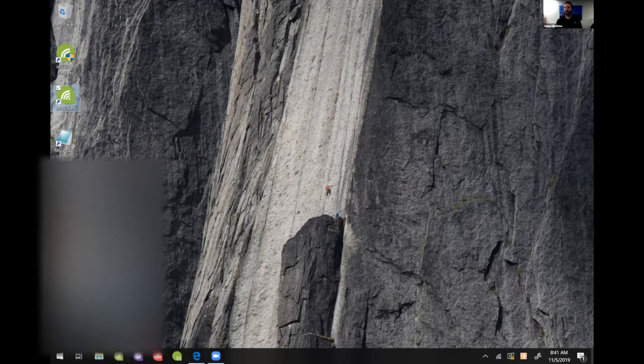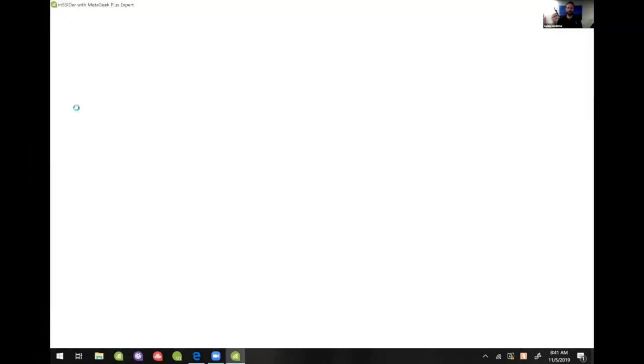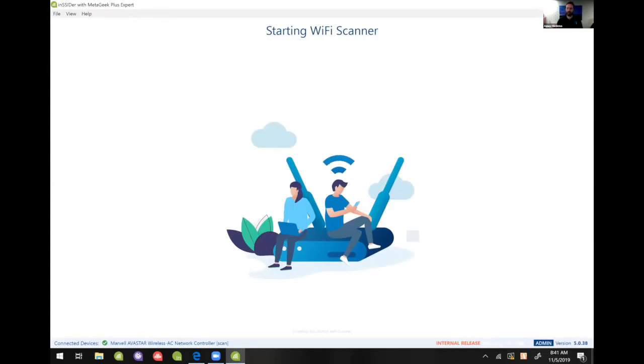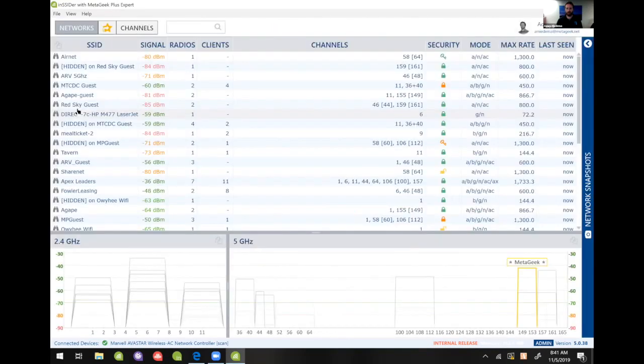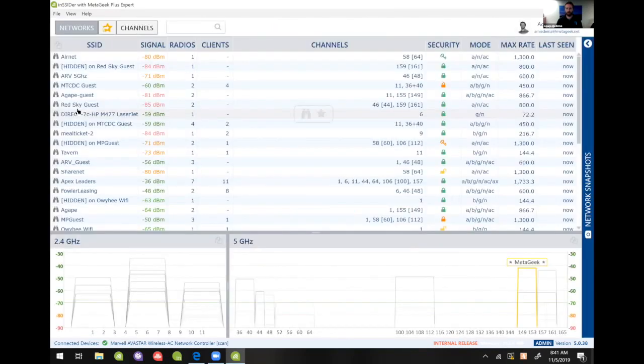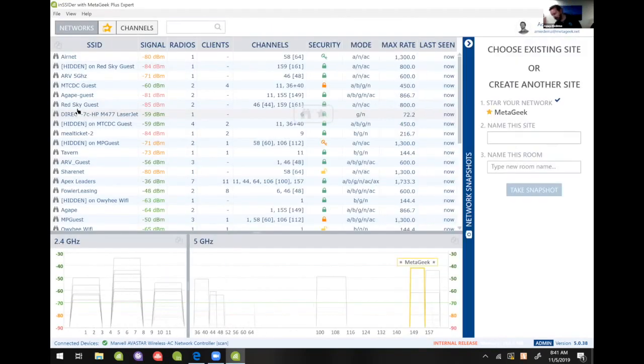The reason I'm running it as an admin is I want to connect this compatible adapter to it, and there's a list of compatible adapters with Insider that I'll add to the description of this video. And so once it opens as an admin, I'm gonna plug in the adapter.